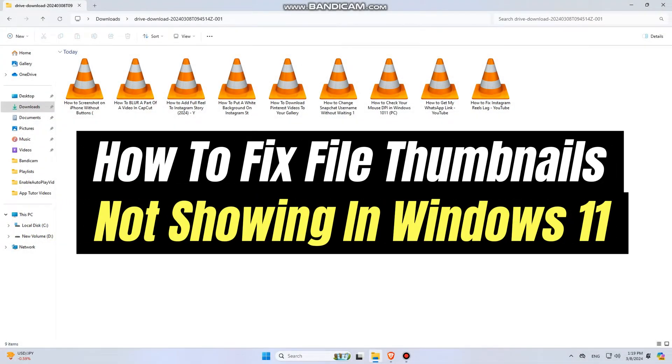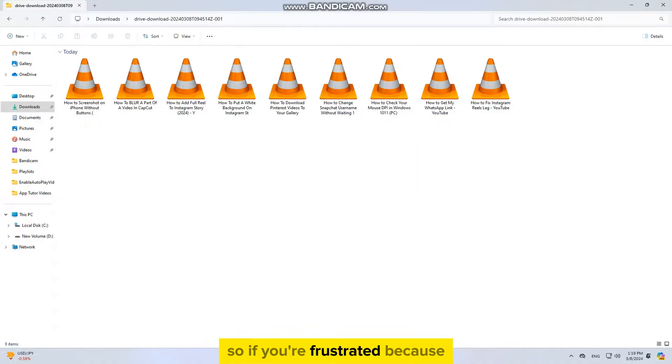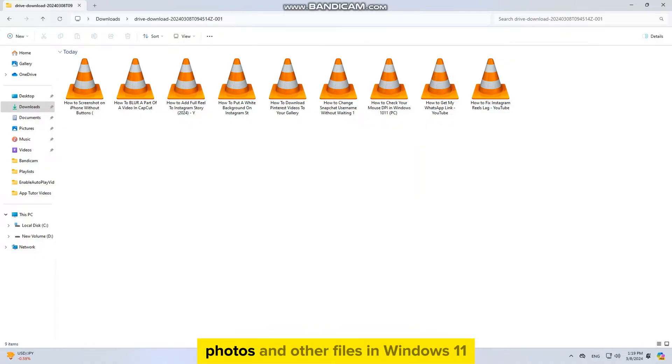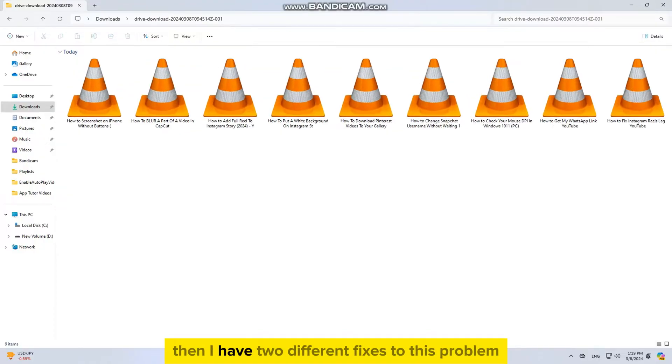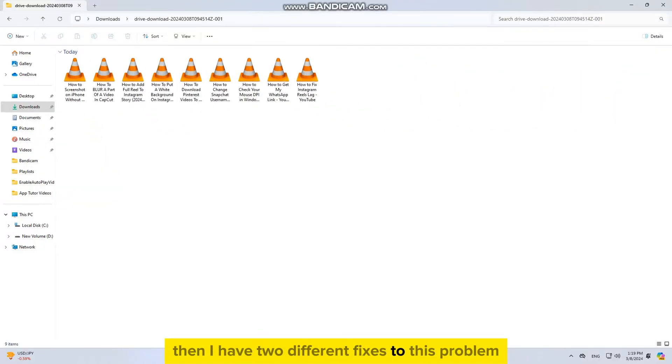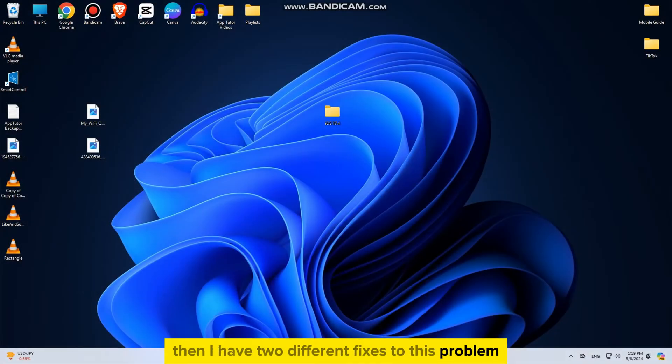Let's learn how to fix thumbnails not showing in your Windows 11 PC or laptop. If you're frustrated because you don't see the thumbnails of your videos, photos, and other files in Windows 11, then I have two different fixes to this problem.